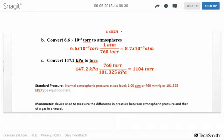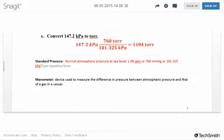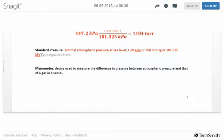Standard pressure is the pressure under normal atmospheric conditions at sea level, which is just one atmosphere, or 760 millimeters of mercury, or 101.325 kilopascals. You can convert it into any units you want, but it's probably easiest to remember it as one atmosphere.